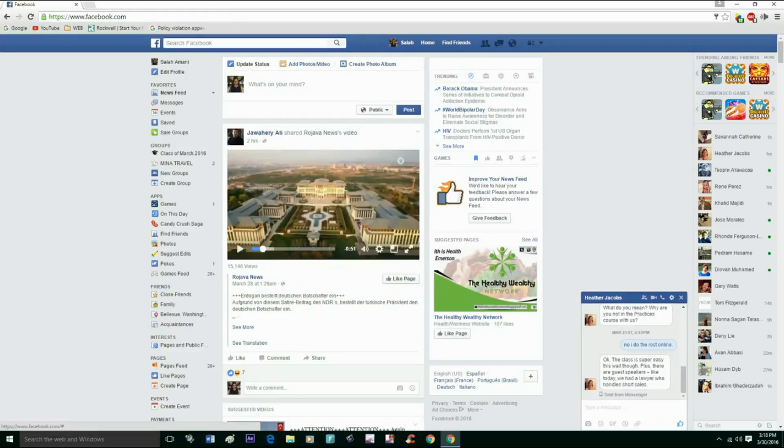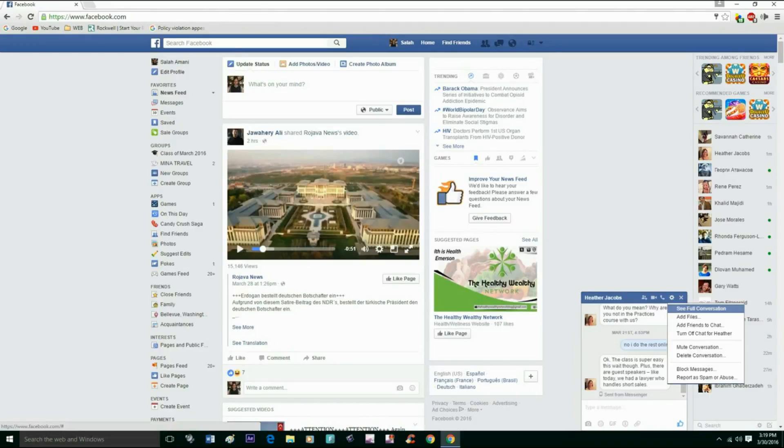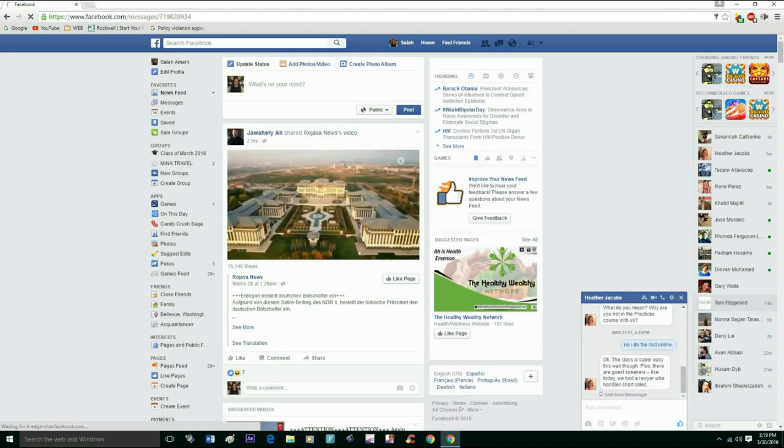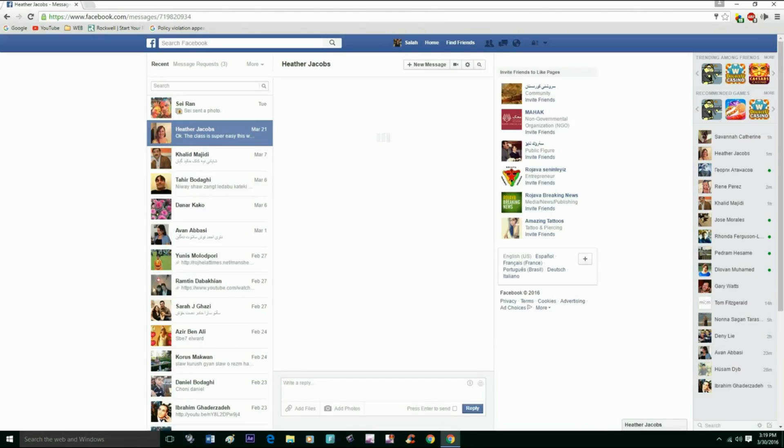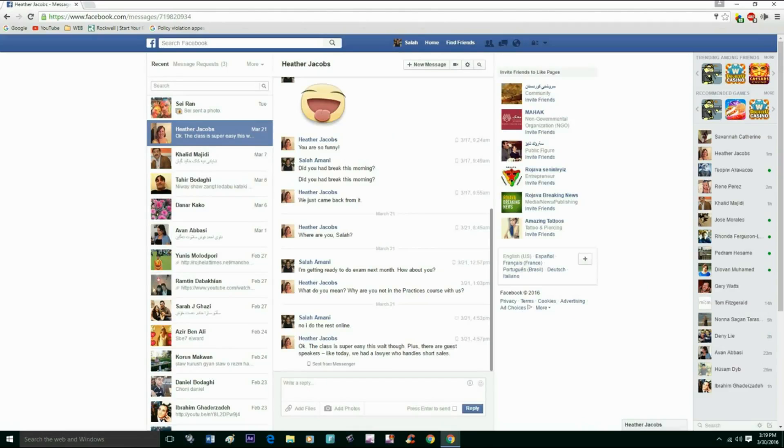And hit 'see full conversation.' It will open a full window for you and your friend's conversation.